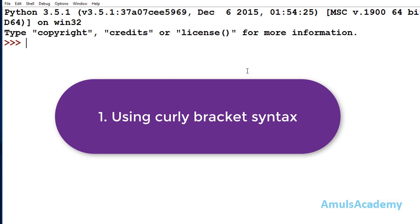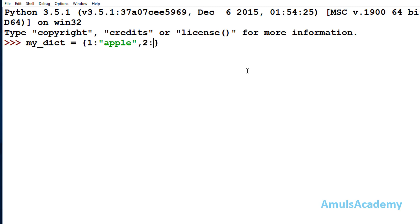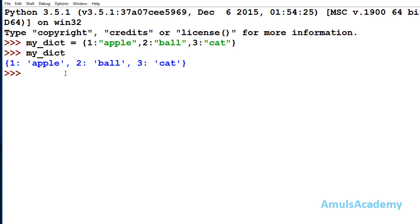The first way: I'll take my dictionary name as myDict, then use curly braces and mention key-value pairs inside. Here I'll take key as integer 1 and value as string 'apple', then a comma, then the next key-value pair with key 2. If I type myDict and press Enter, we can see the keys and values — this is the first way to create a dictionary.